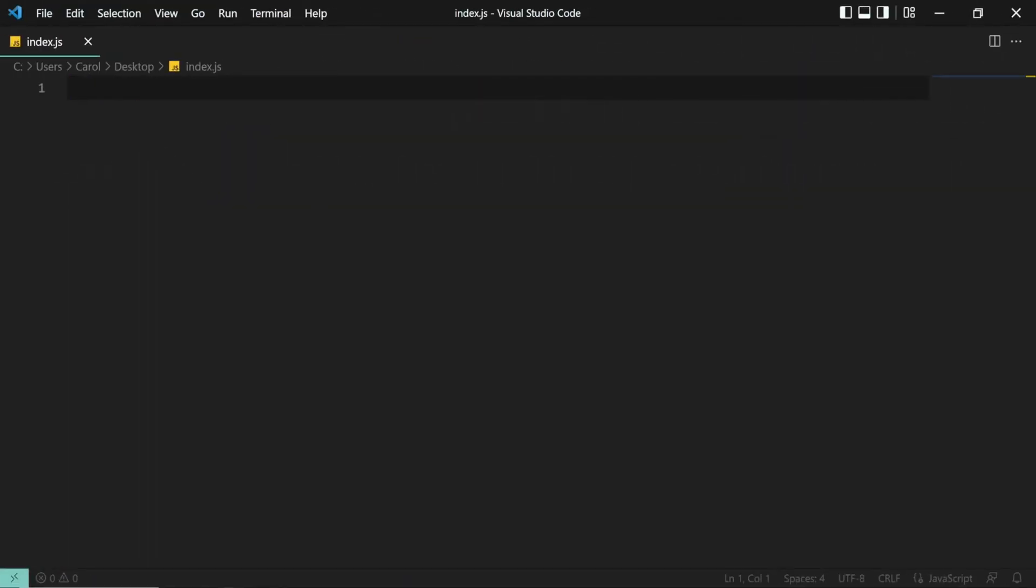By default, VS Code doesn't have the autosave option turned on. However, it's very easy to turn on autosave.